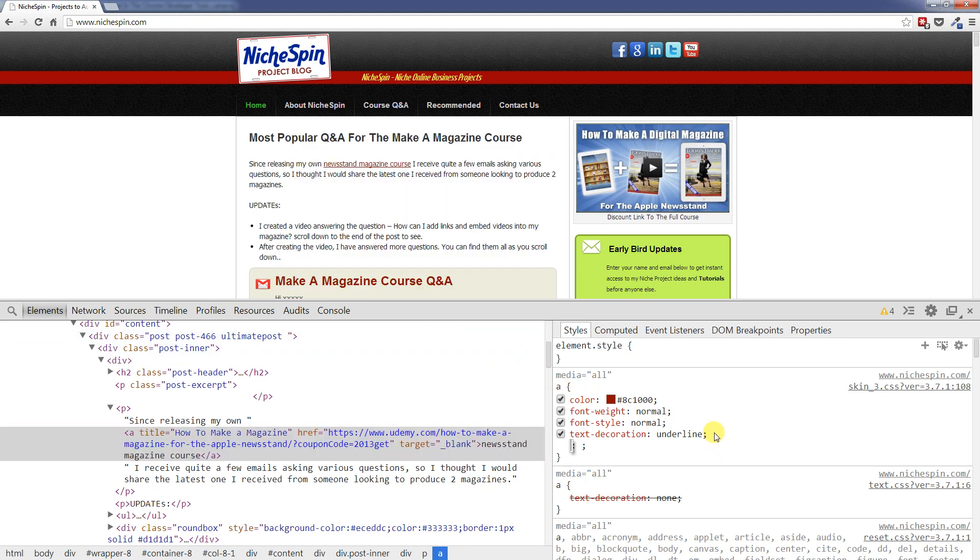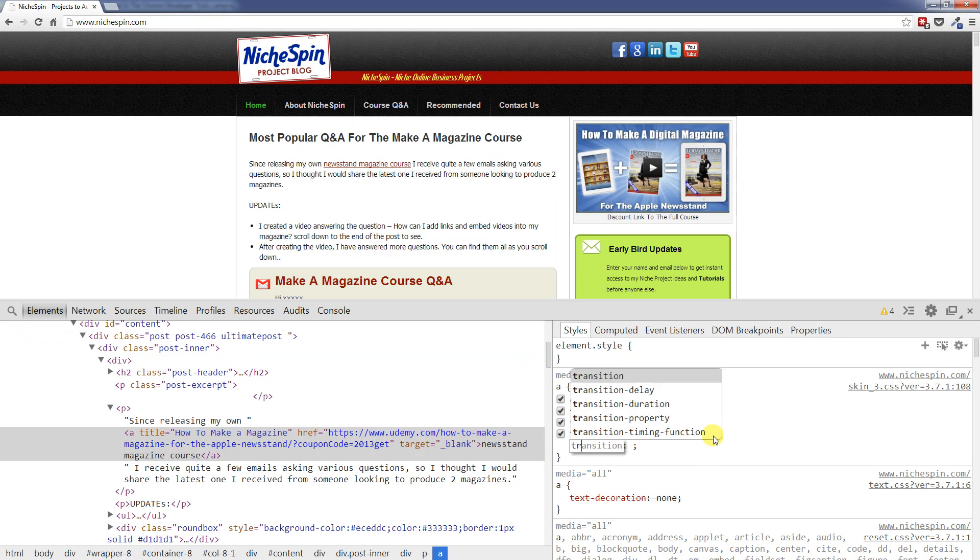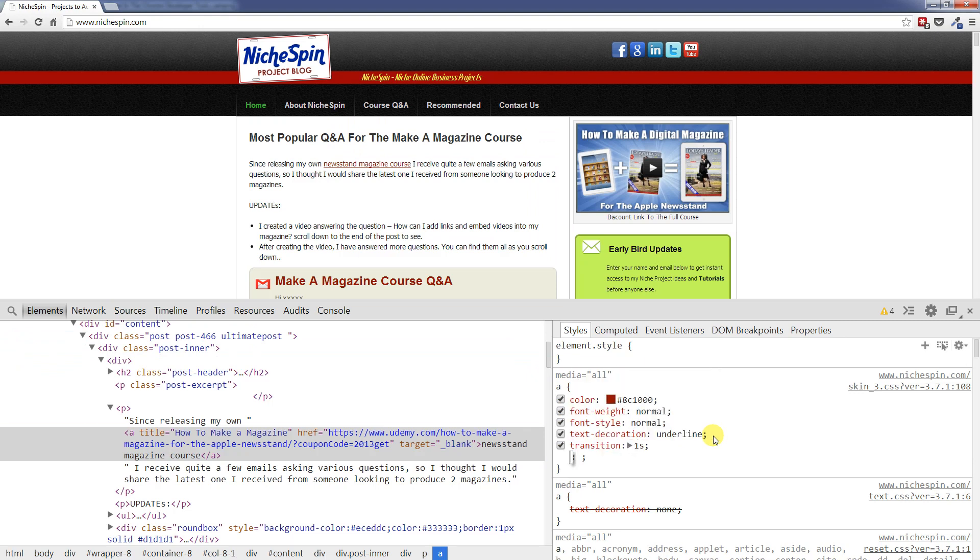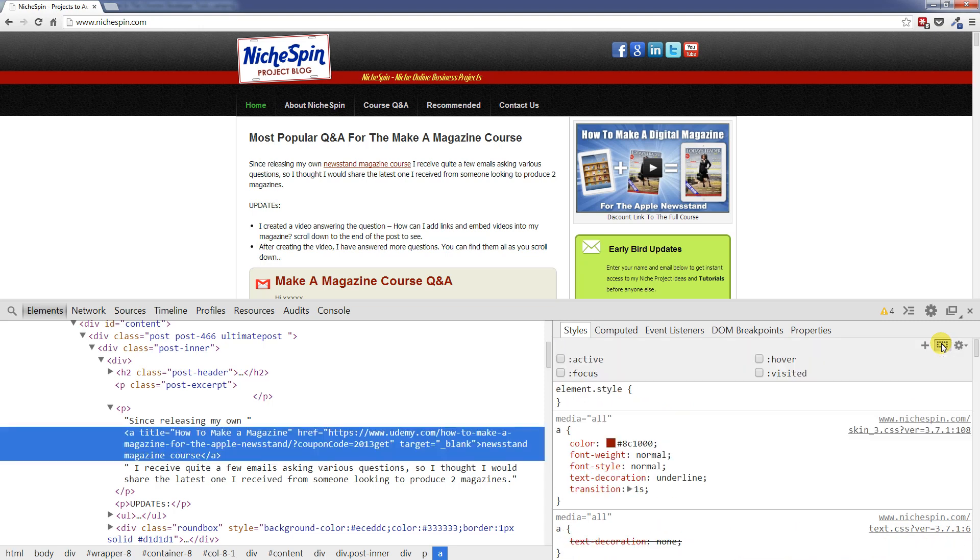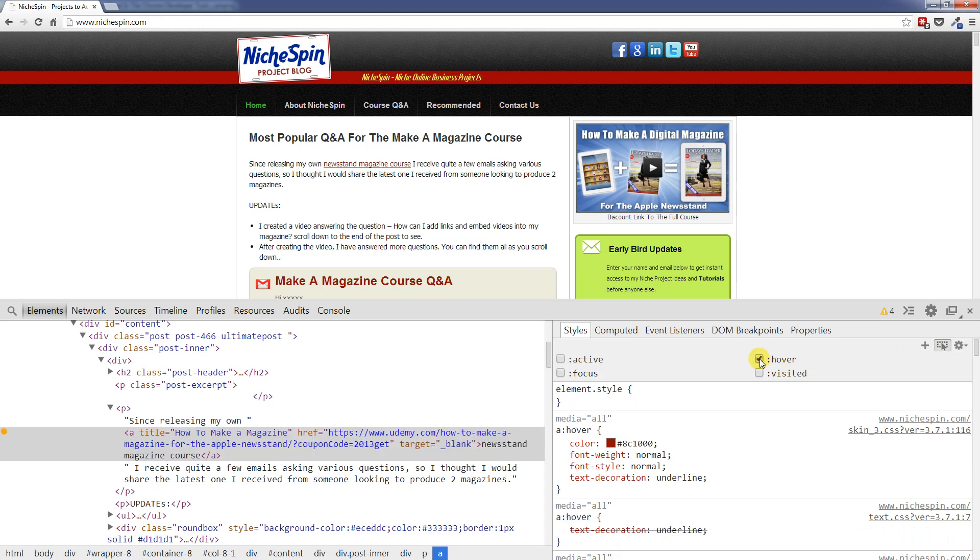So to begin with what I am going to do is put in a one second transition. So we will add that. And then what I will do, I will come over to this button here, the toggle element state button. And then I will add some code specifically for the hover action.